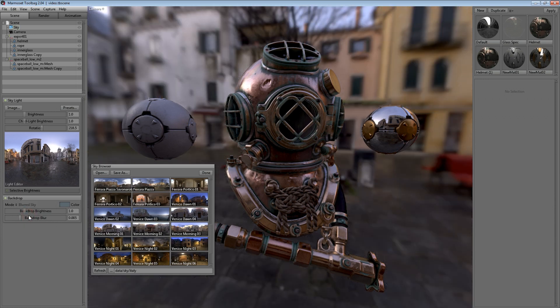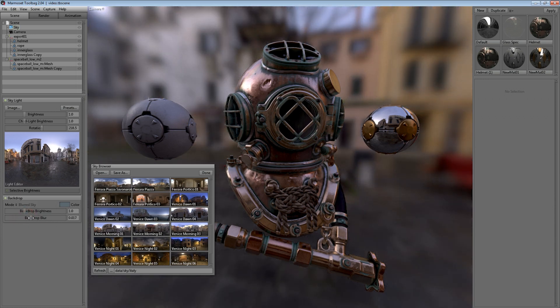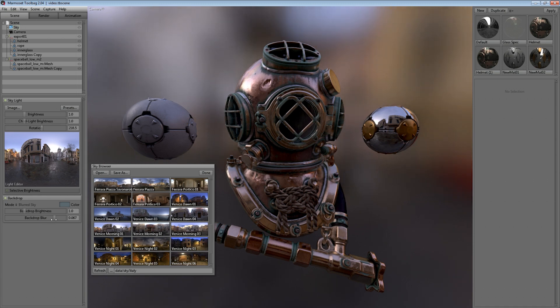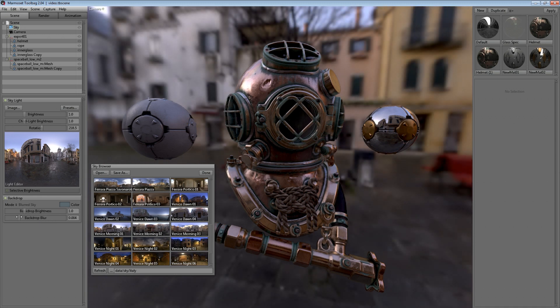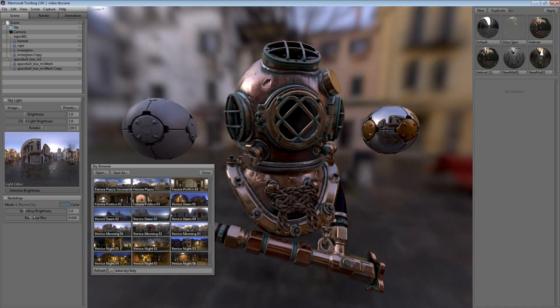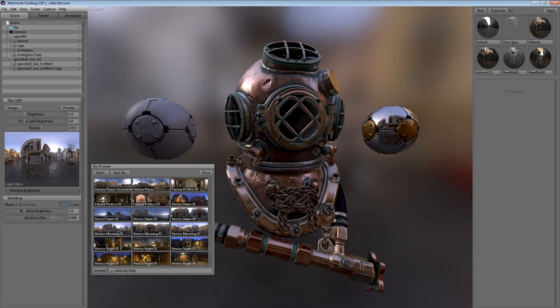My favorite of which is blurred sky which allows you to control the amount of background blur. This is great as a replacement for depth of field or to work in addition to the depth of field effect.